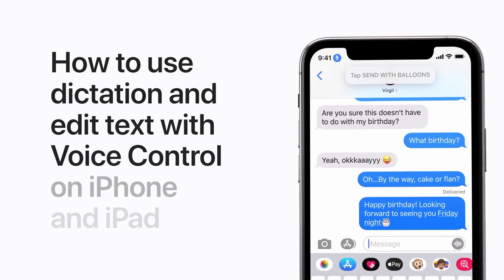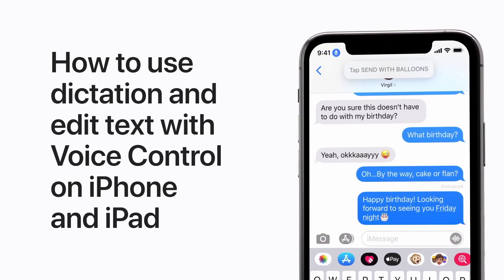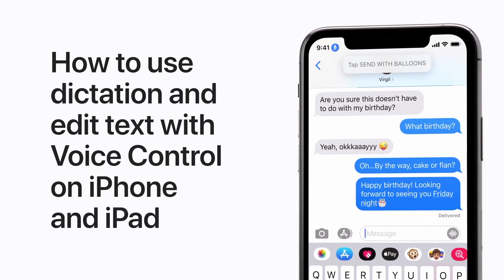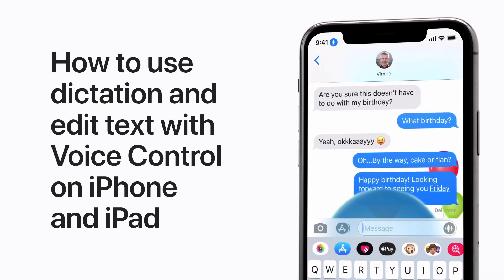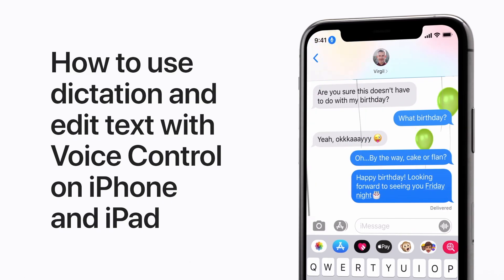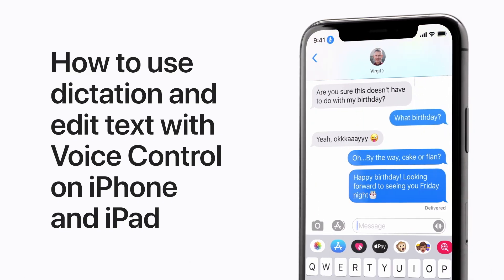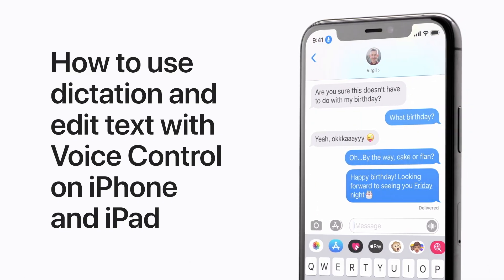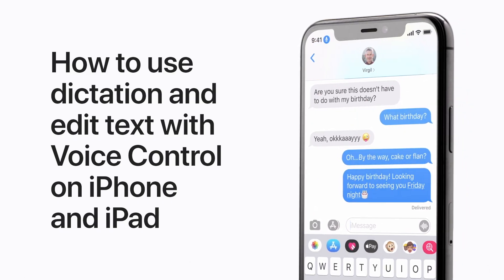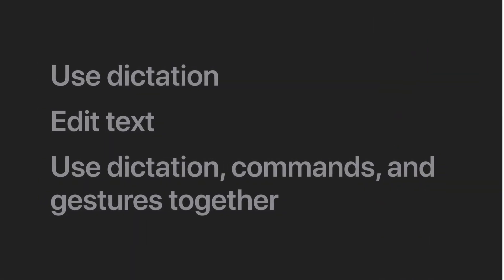With voice control in iOS 13, you can use dictation to enter and edit text with your voice, which is useful if you have limited mobility. Here's how to use dictation, edit text, and use dictation commands and gestures together.